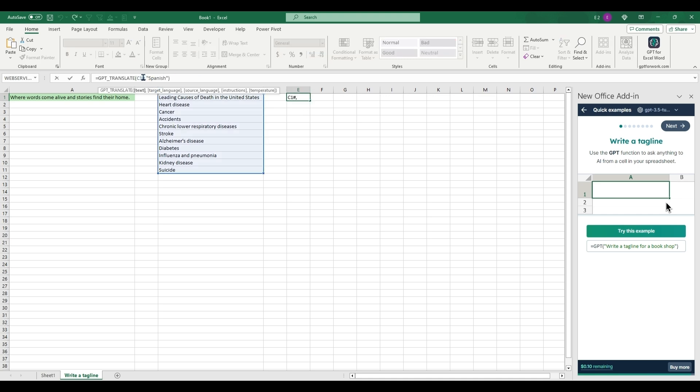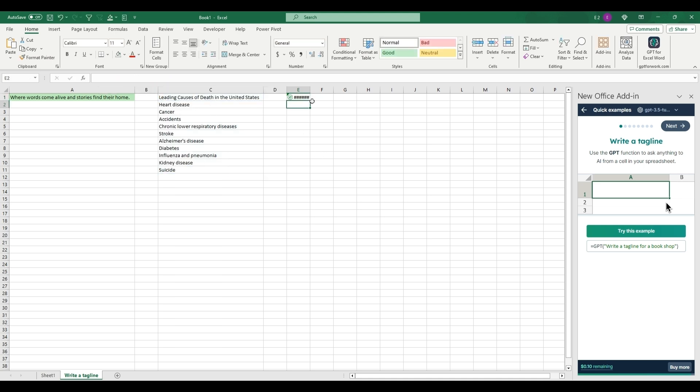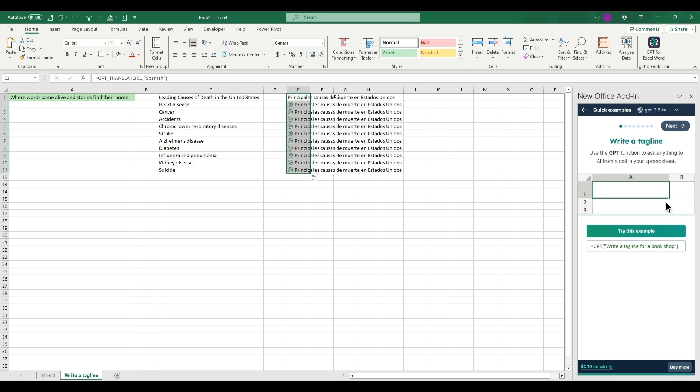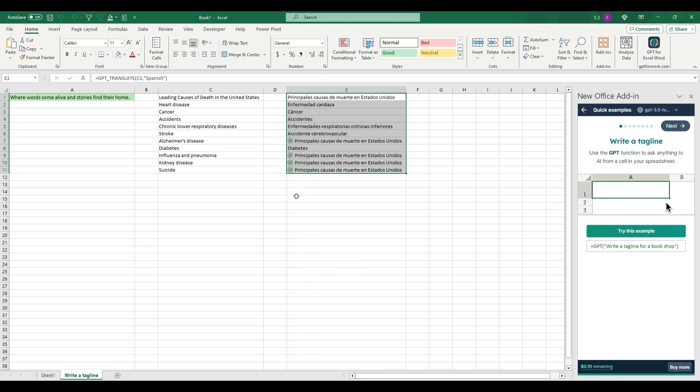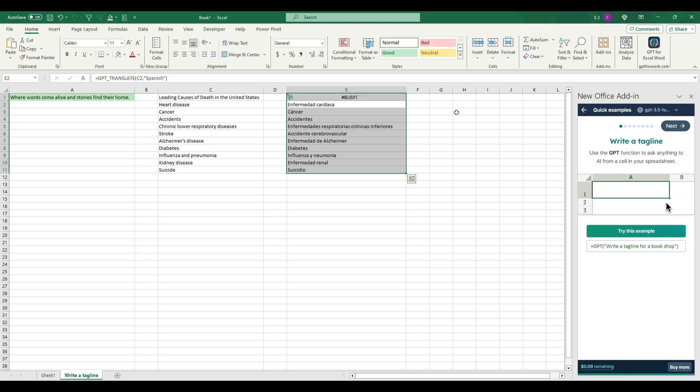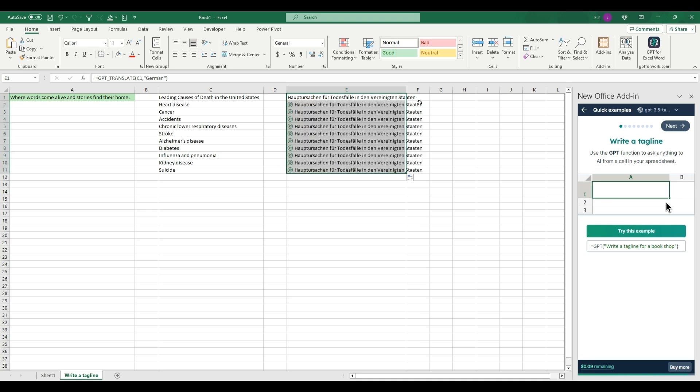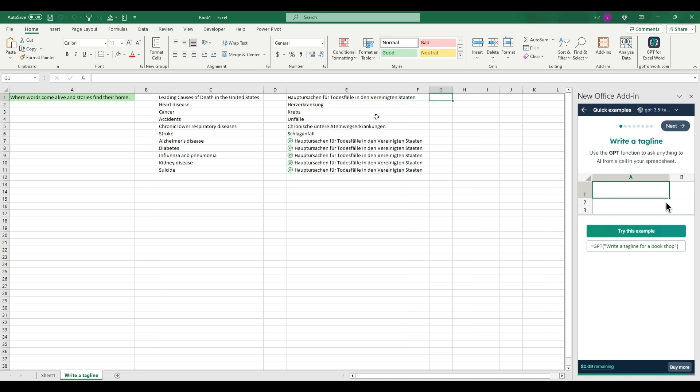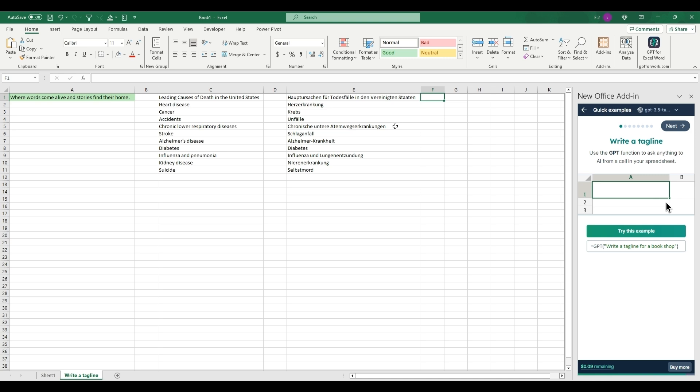Actually what we're going to want to do is change this from just that, and then you can just copy it down. There you go. Instead of Spanish we could put German, so if we copy this down.